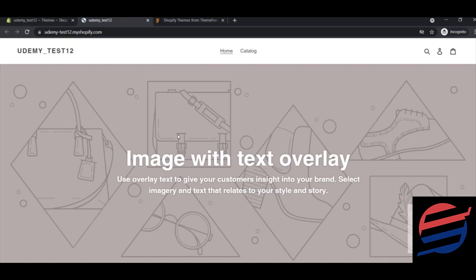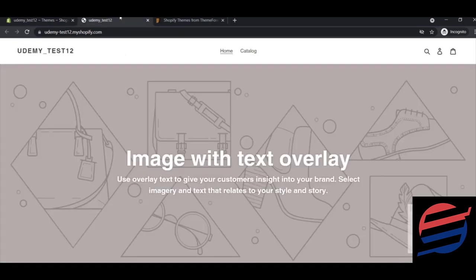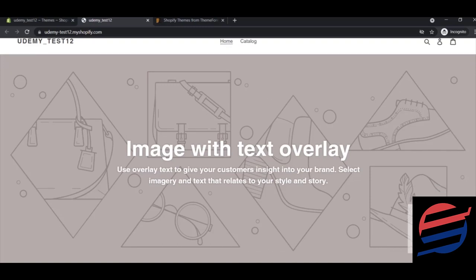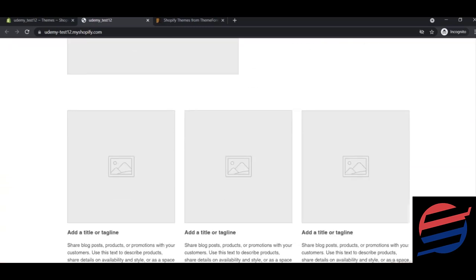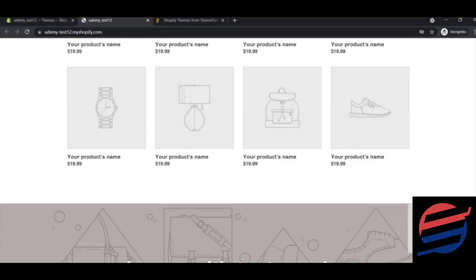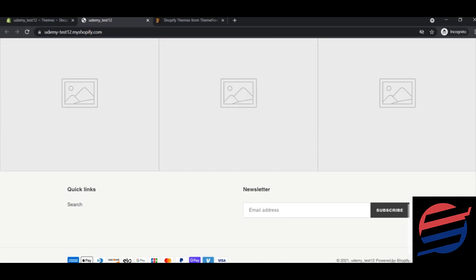The Debut theme I showed earlier is also a free theme that was pre-installed in Shopify. You can click the 'i' icon to see the theme installed on your website and all its customizations. It has good functions that you can use as well.